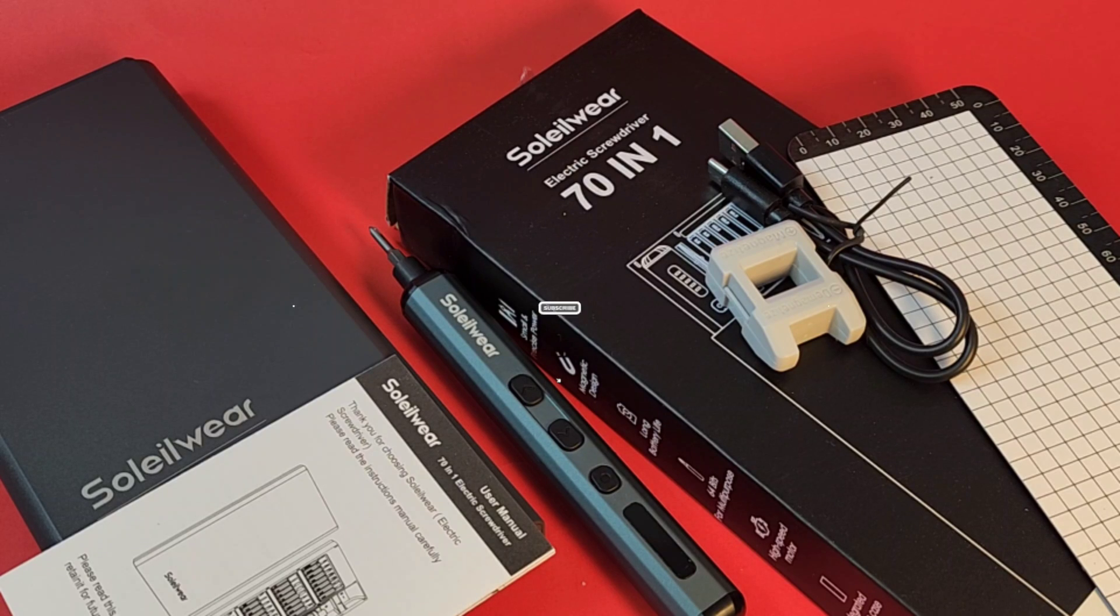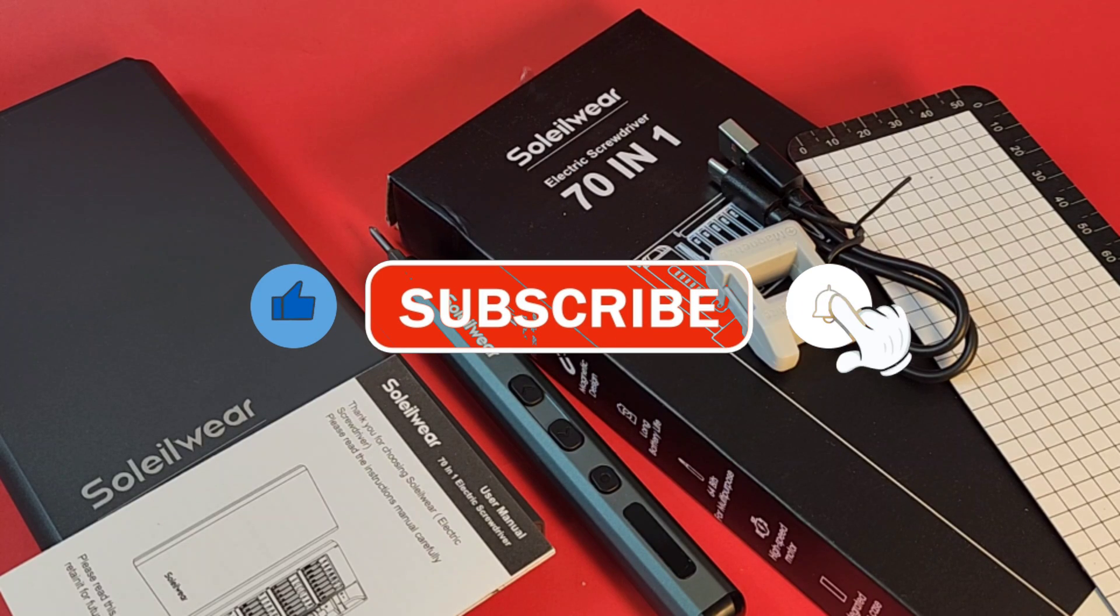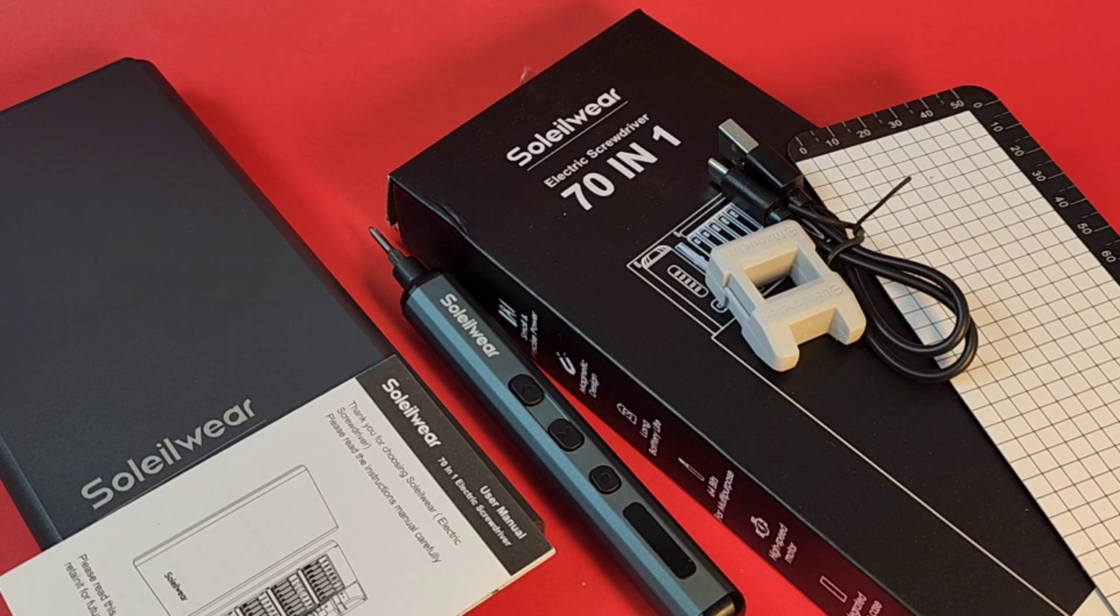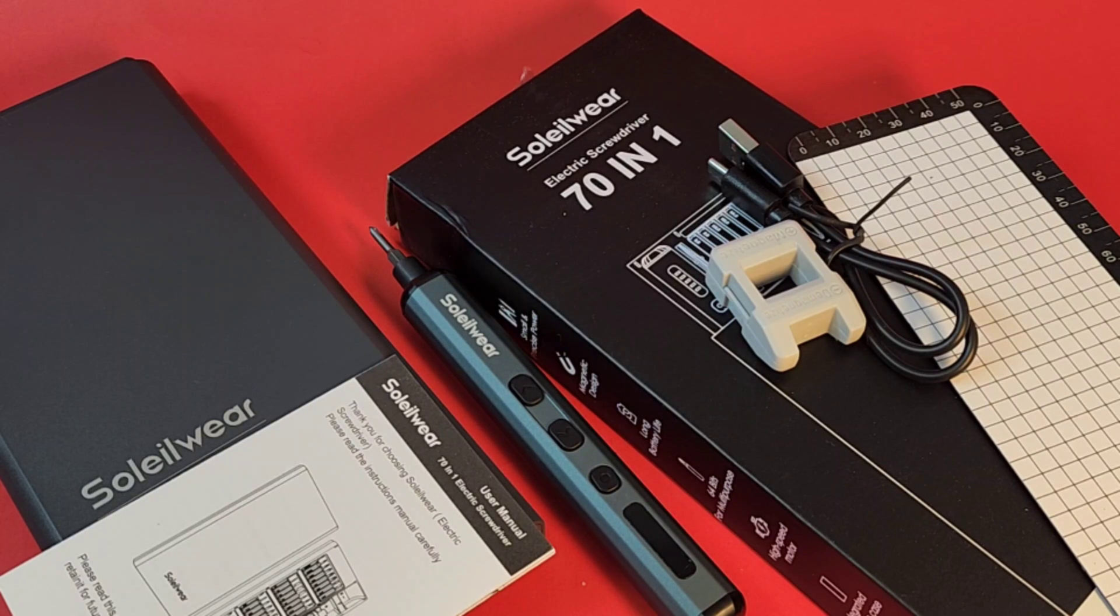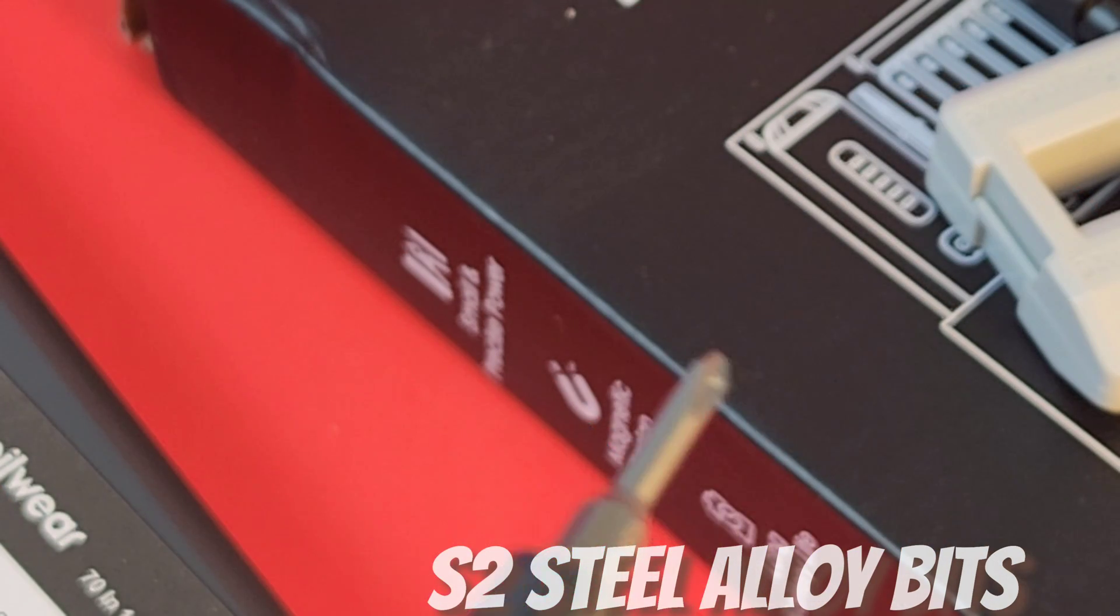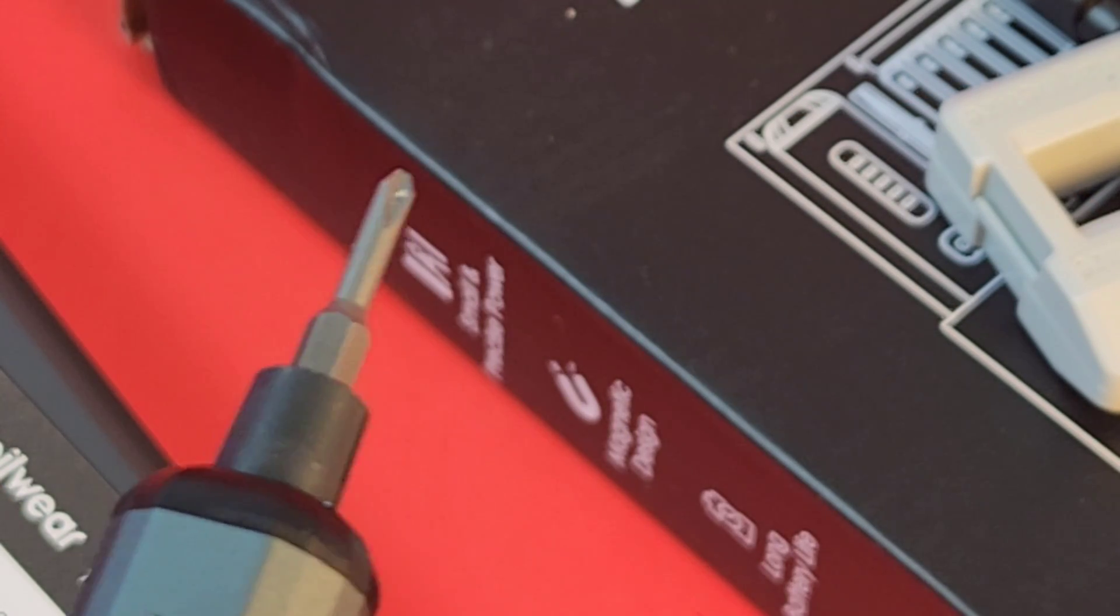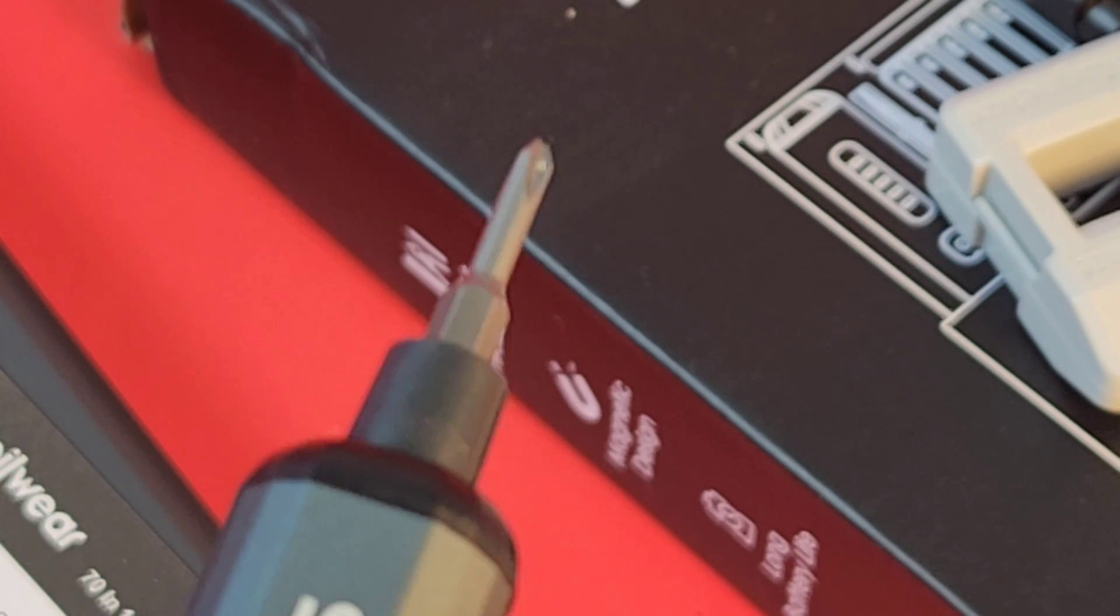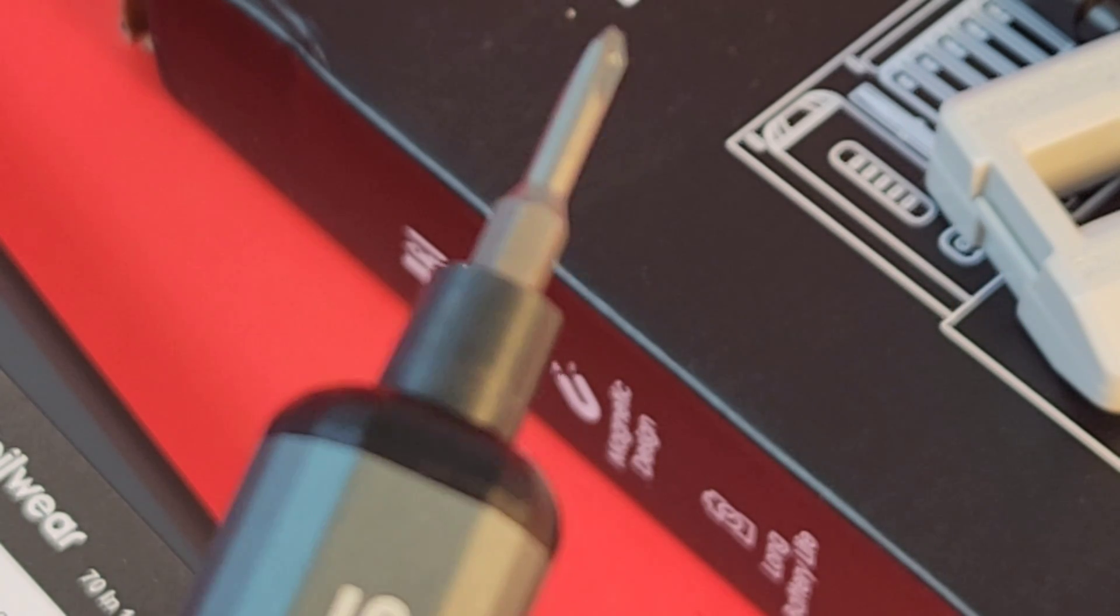Now, one thing I like about this is they give you everything you need. The name is a little bit misleading. It's not 70 bits per se, even though they call it a 71. You actually get 64 bits. S2 bits on top of hardened steel. They go through a lot of testing when they do this. So this is excellent for precision electronics. These steel bits will last, well, hopefully a lifetime.